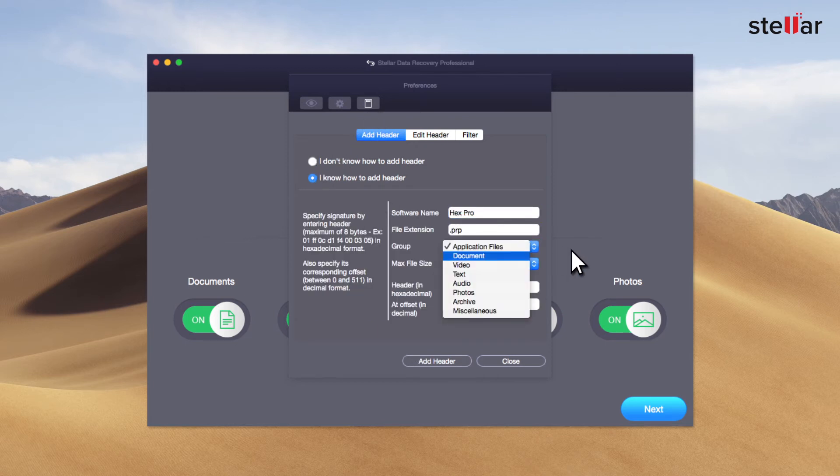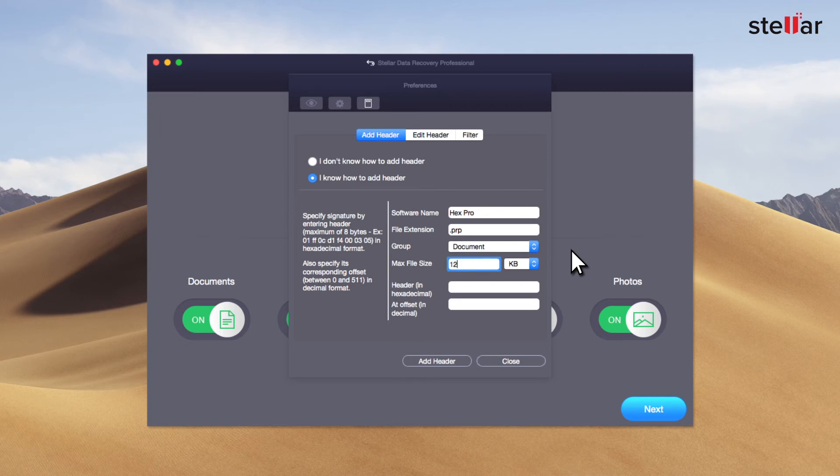file extension, group, file size, header information correctly. Now click Add Header once all fields have been entered.